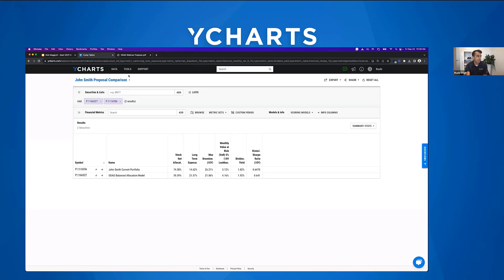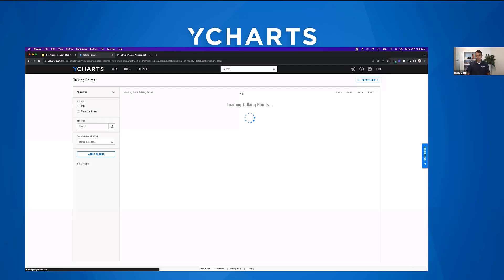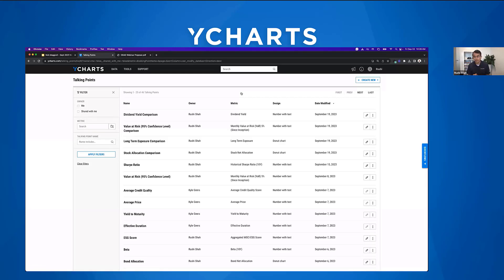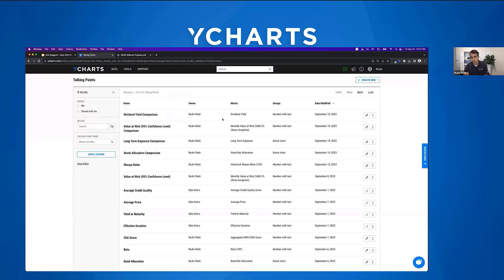This is a good segue into talking points — a new tool released to support proposals. Talking points let you create commentary or specific discussion items for prospect meetings. New YCharts users already get five sample talking points on their account, and there's a 'new from template' section with about 30 different example talking points to choose from.